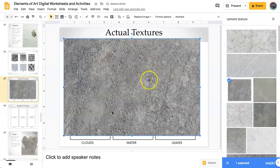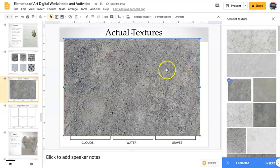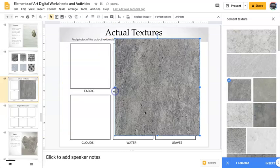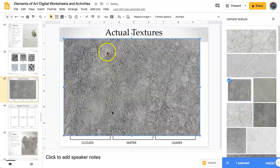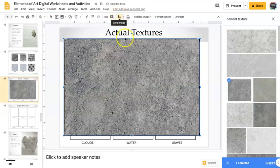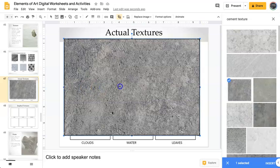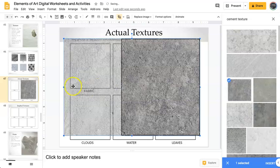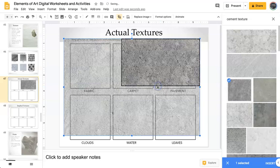Now to make sure that it fits into the box, you don't want to stretch it because it's going to change the way the texture looks. You're going to crop it. And you just click right here on the crop image and then you drag these little black lines. And it's going to change the size for you.